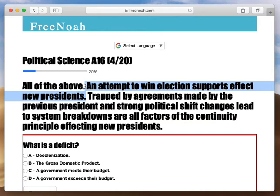This all affects new presidents, because we're discussing the continuity principle. When Ronald Reagan makes these promises, he's continuing on from the previous president, Carter. Carter had already had intentions of enhancing budgeting and improving weaponry before Reagan, so that was already in place. That's the continuity principle affecting new presidents.